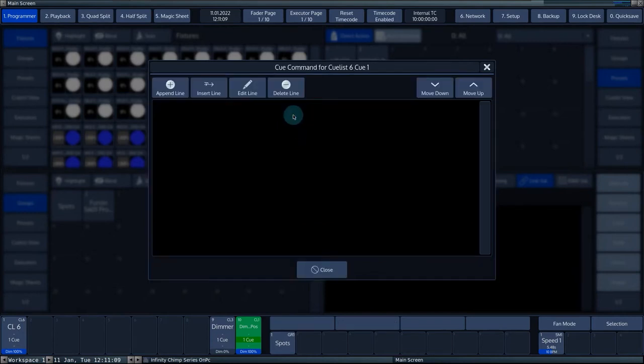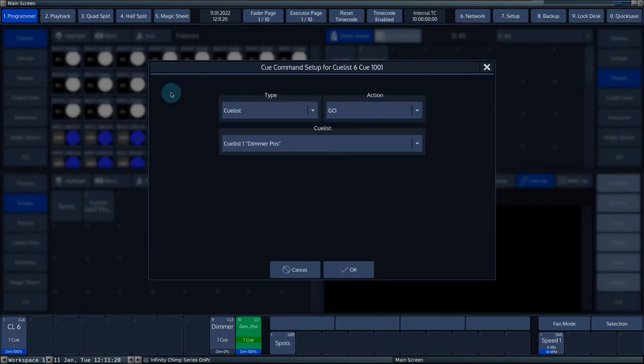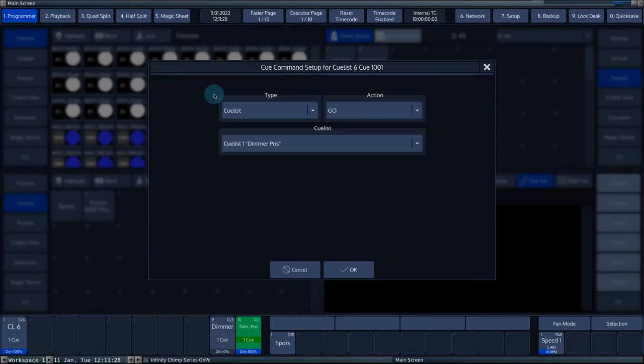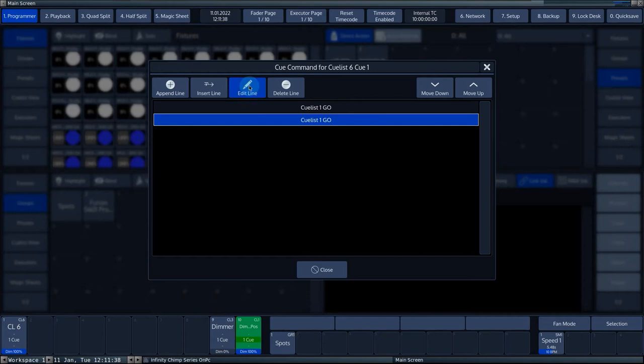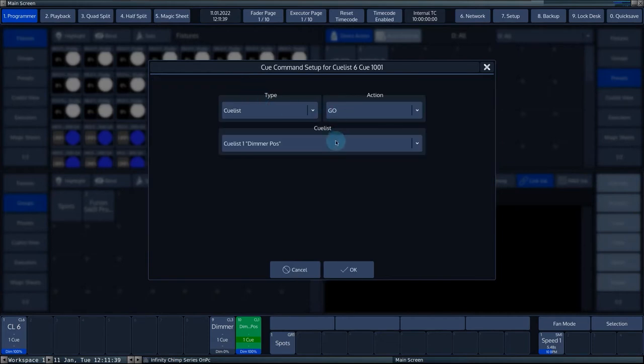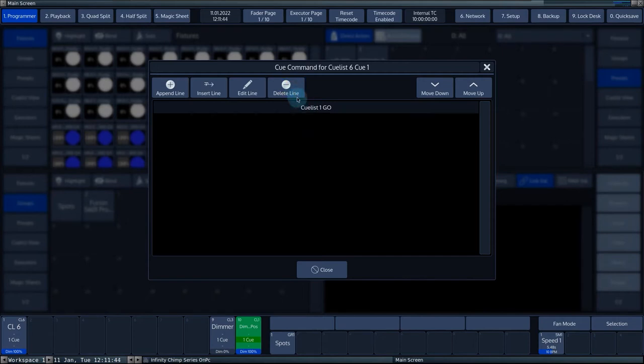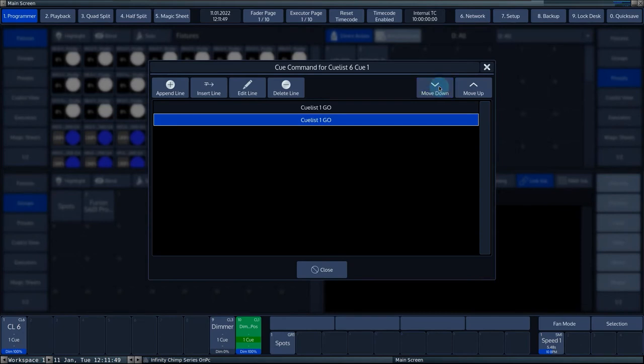In the pop-up you can adjust several settings. You can choose to put multiple commands in a queue. Append line adds a new command line. Insert line adds a new command line between two existing lines or before the selected command line. Edit line edits the selected command line. Delete line deletes the selected command line. Move up, down moves the selected command line up or down.